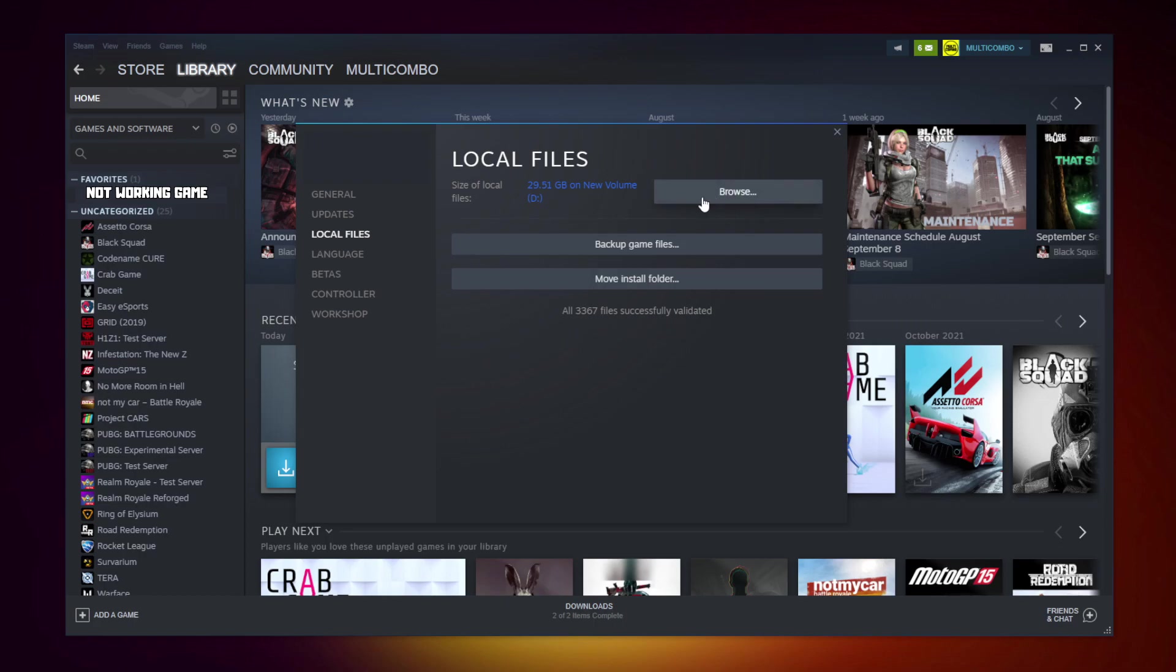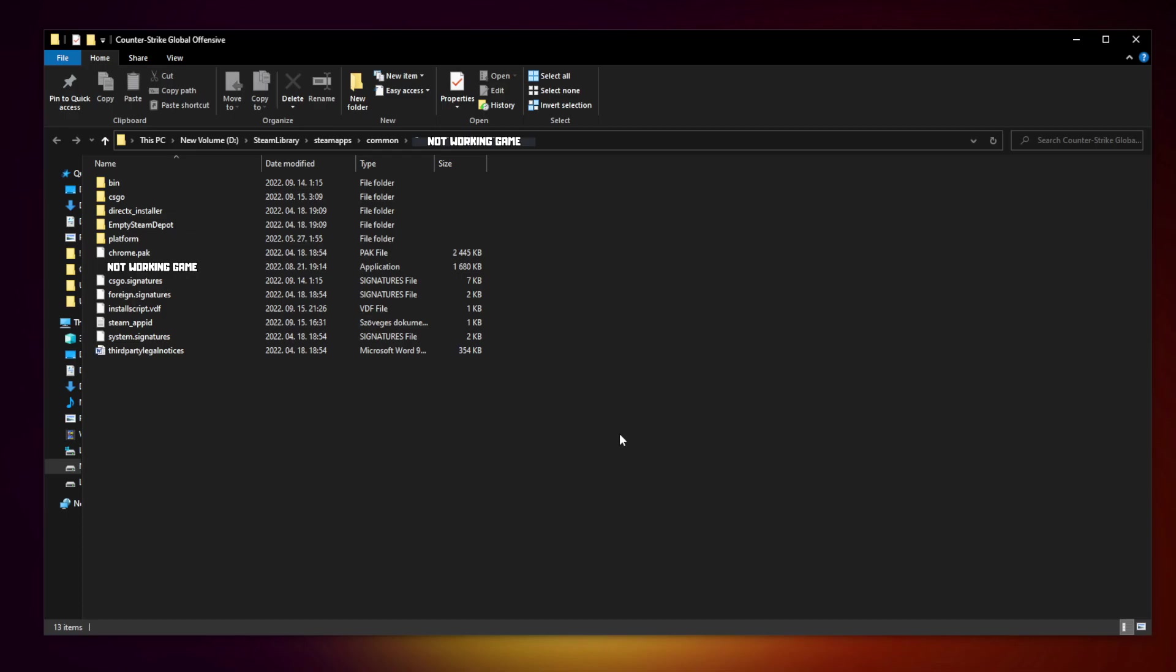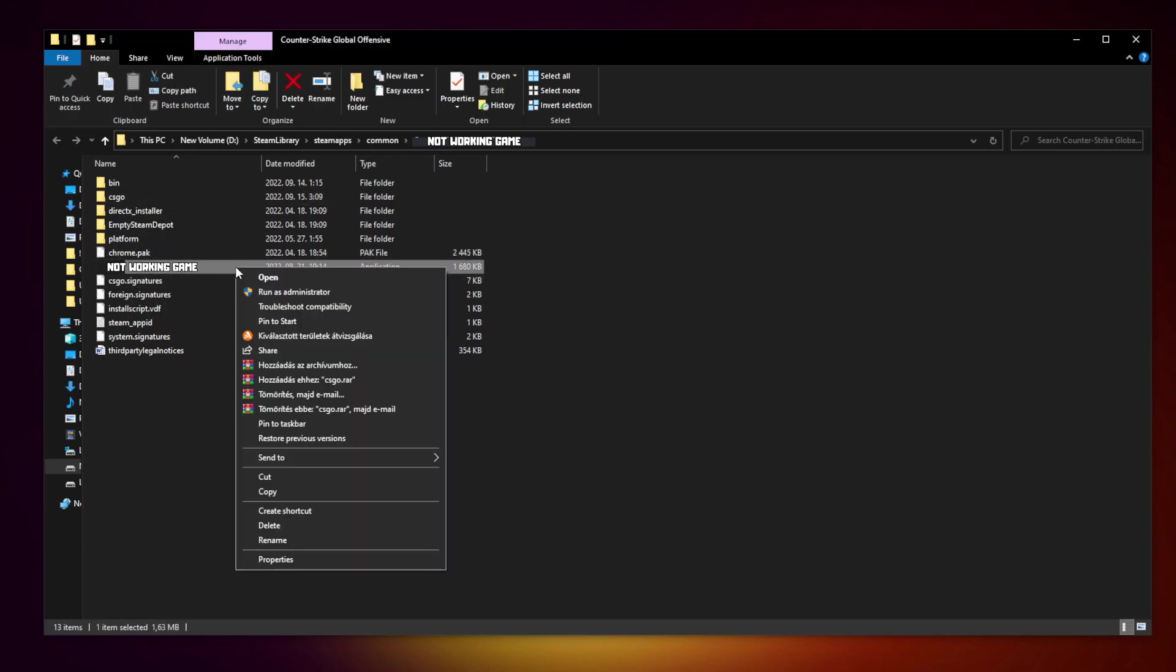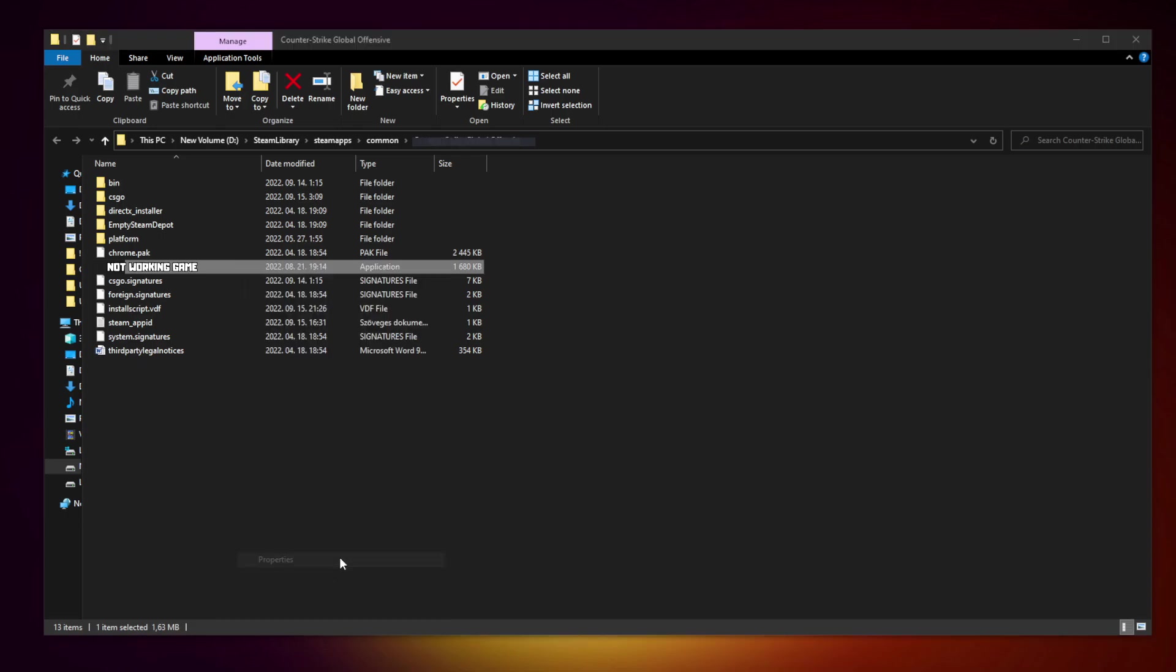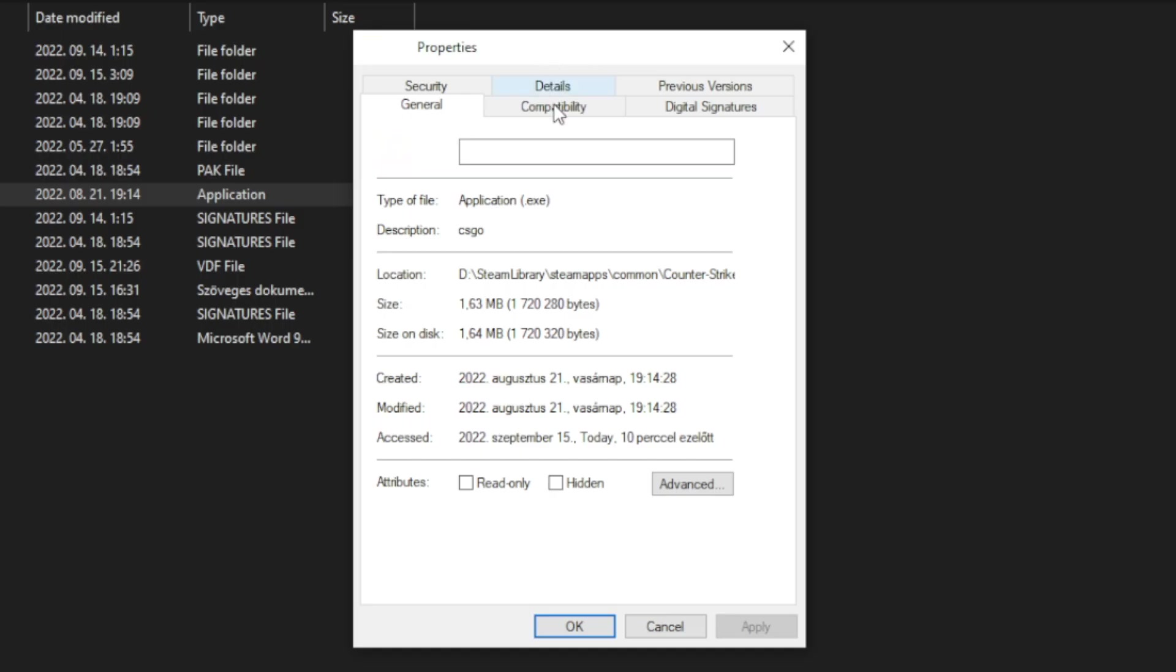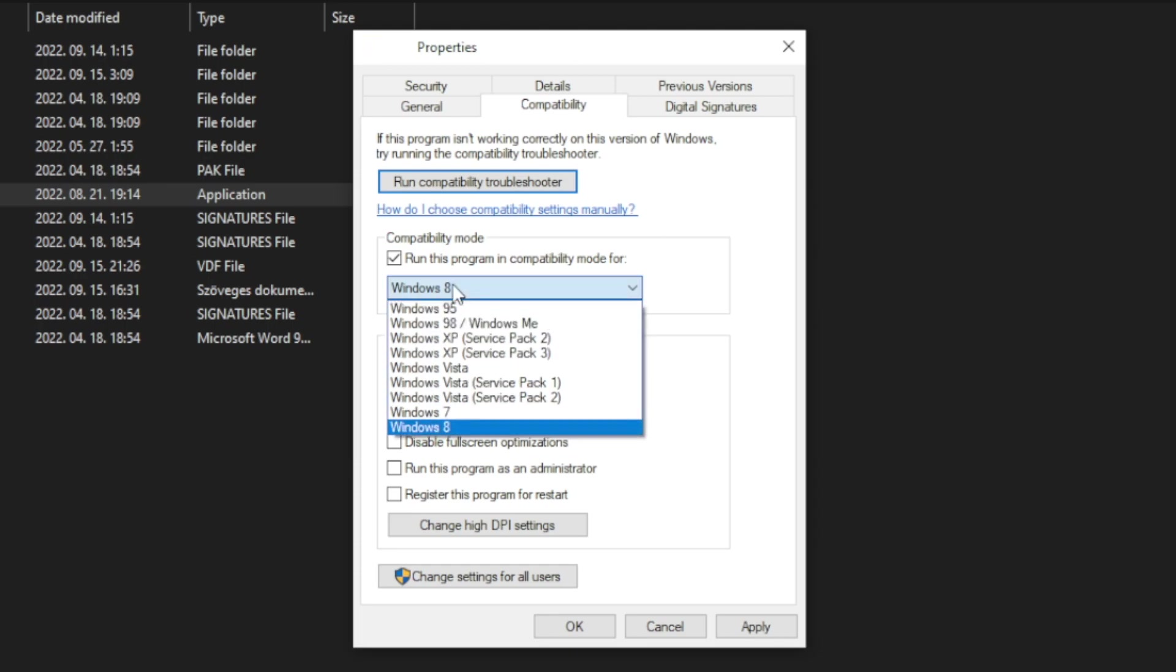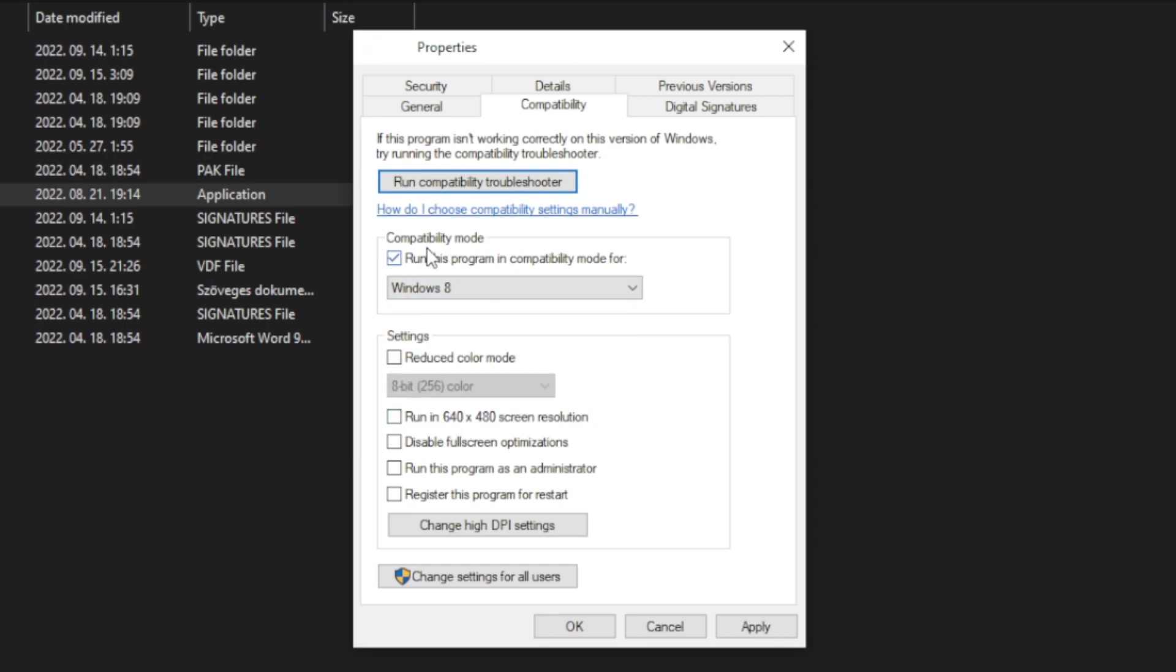Click browse. Right click the not working game and click properties. Click compatibility. Check run this program in compatibility mode. Try Windows 7 and Windows 8. Check disable full screen optimizations and run this program as an administrator. Apply and OK.